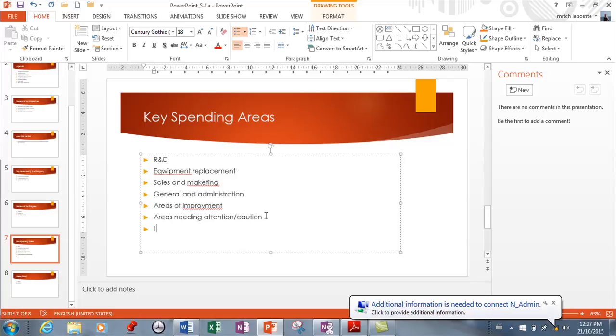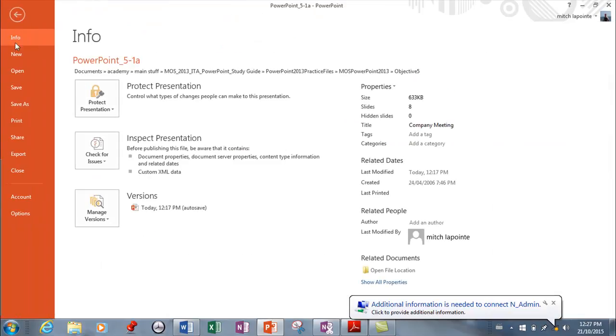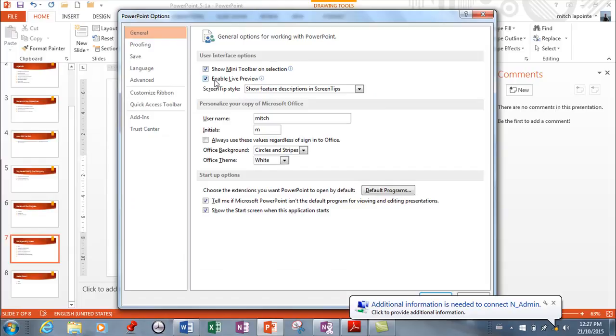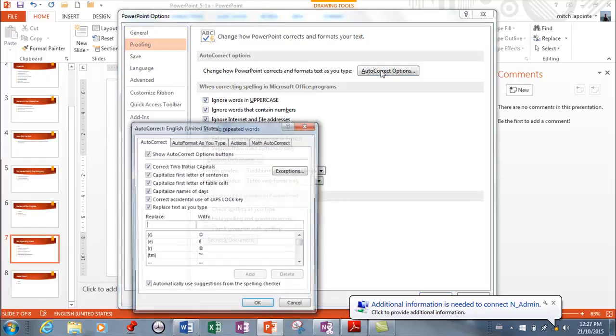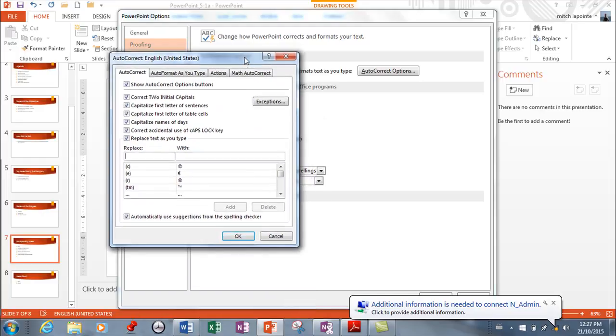Where is this magical list? We're gonna go to File to the backstage area, we're gonna go to Options, and it's in Proofing, and we're gonna go to our AutoCorrect Options. Might sound a little out there, but this is a feature that's been used for years and it's a really good feature.